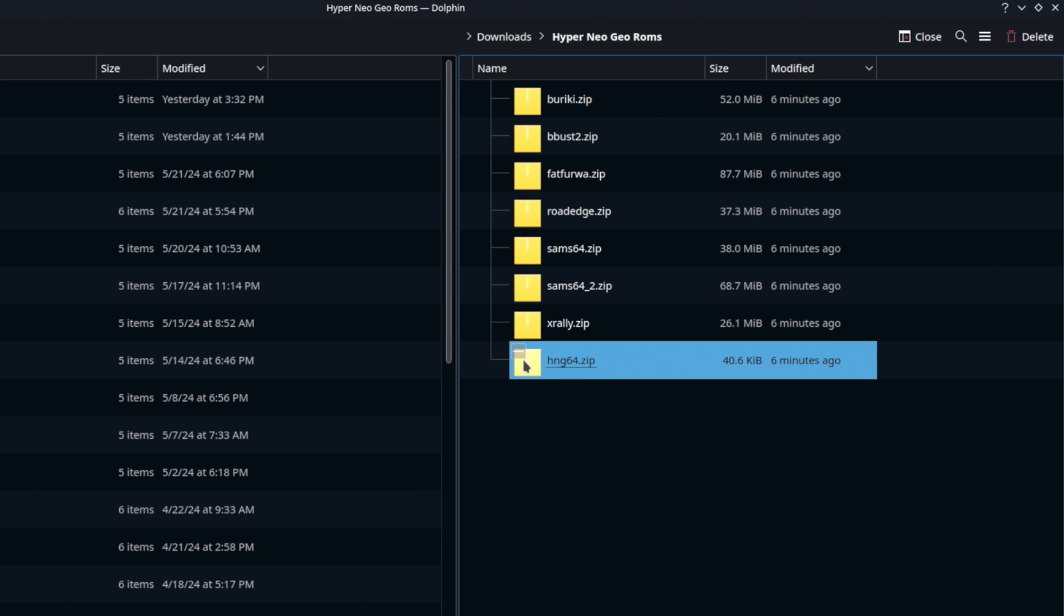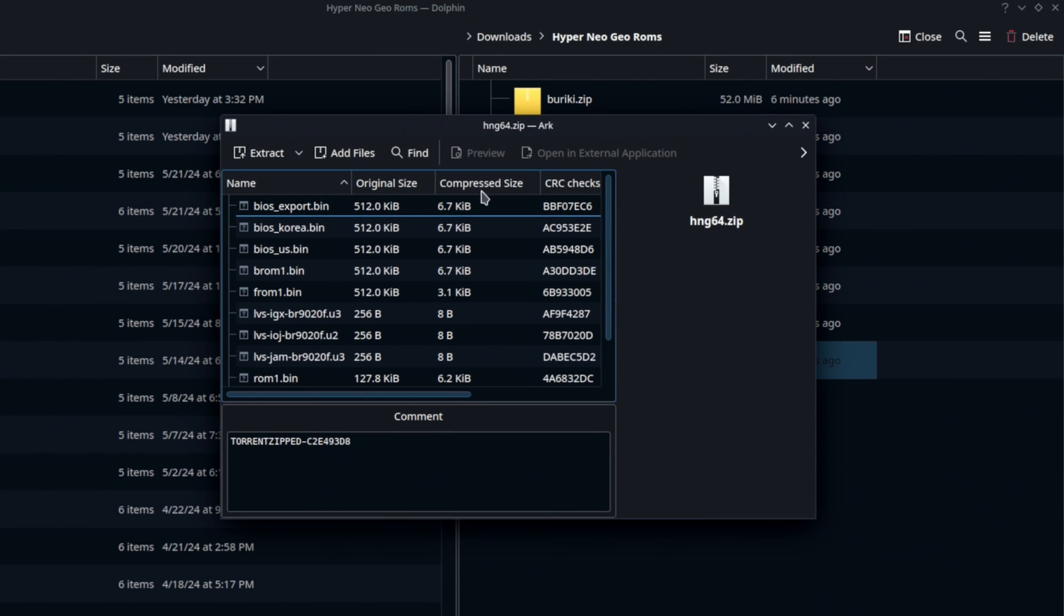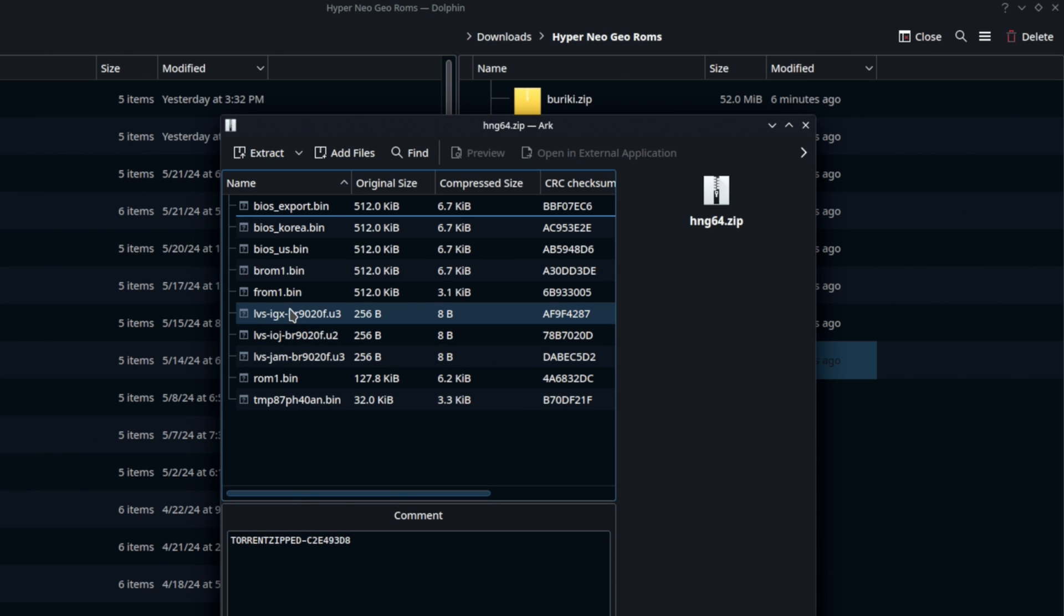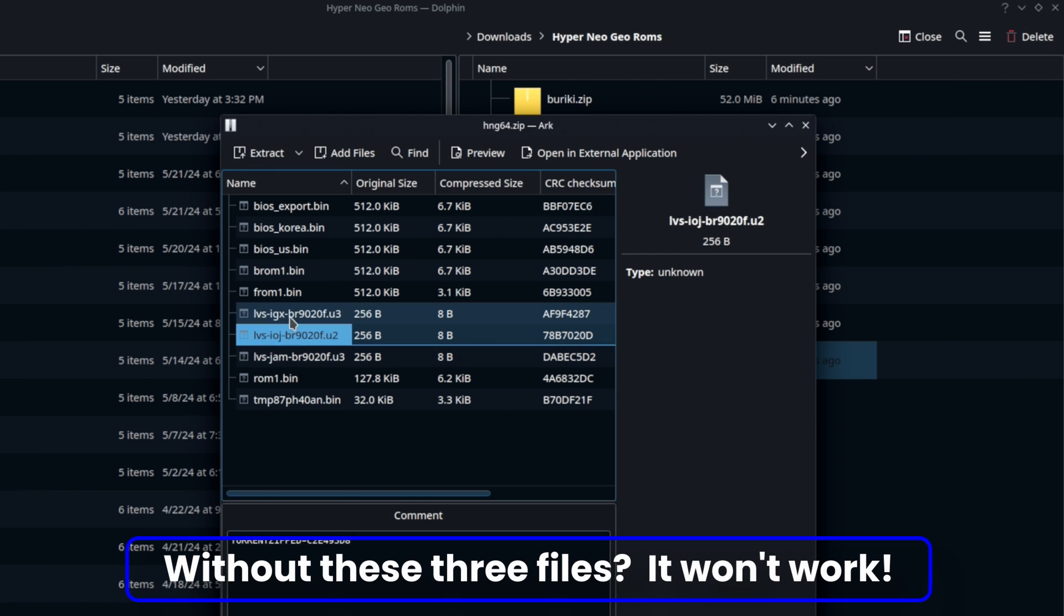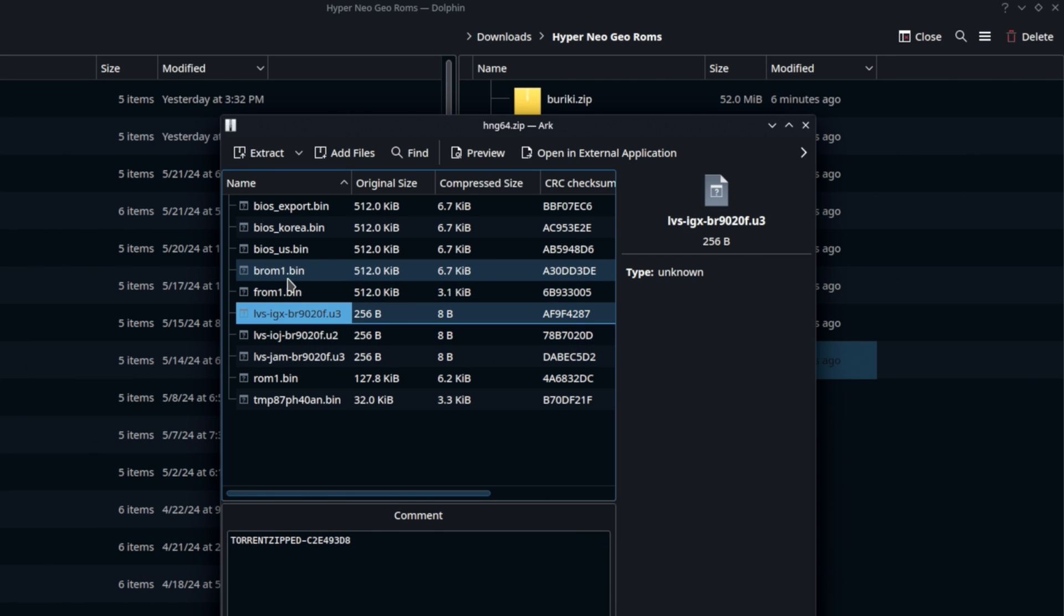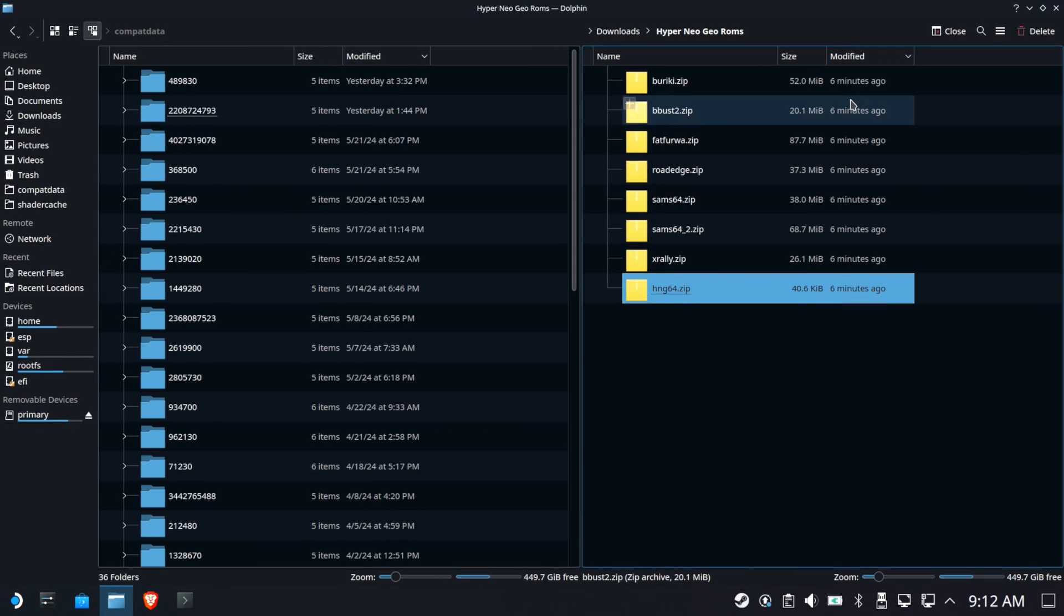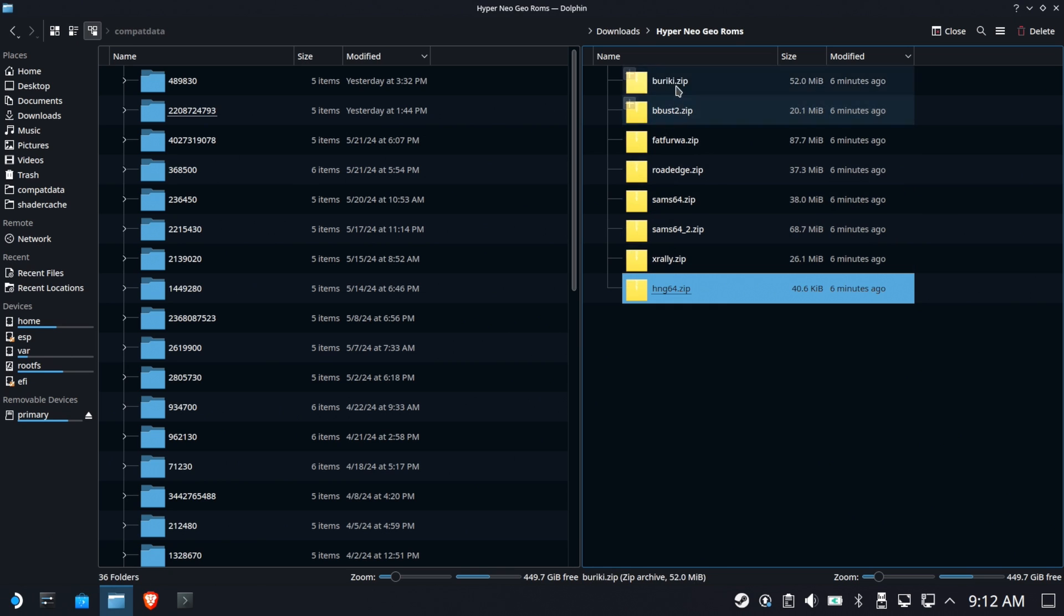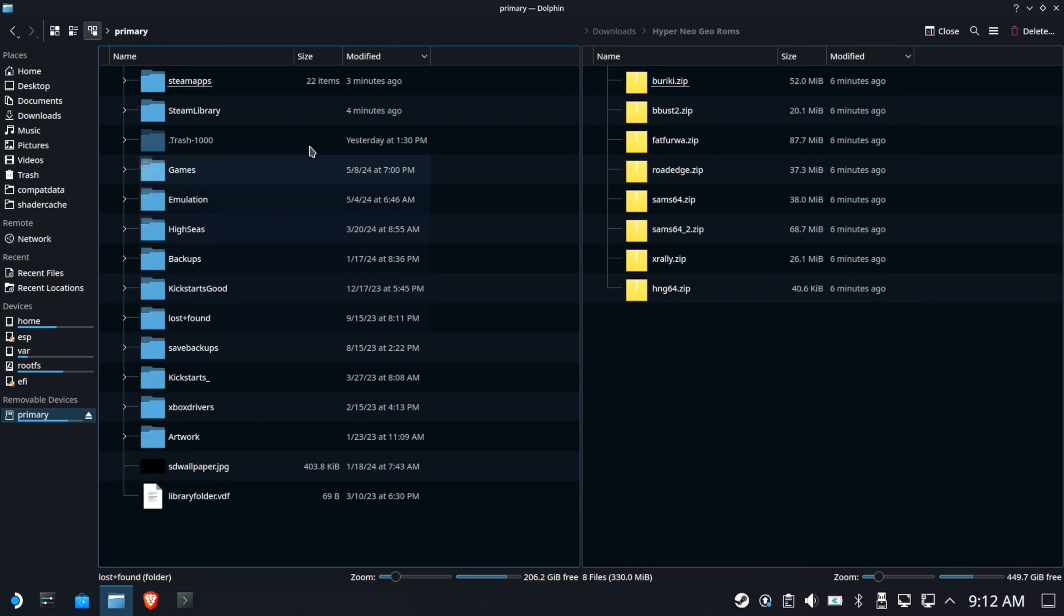So, we got seven games plus the BIOS. If we open that zip file, we will see all the files within. There are three files that are typically not included in any ROM set that you download off the internet. These three files, if they're not in there, this doesn't work. So, keep downloading until you find one that has these three files in it, because it's futile to actually try to do this without it. Okay, so we've got all eight files.